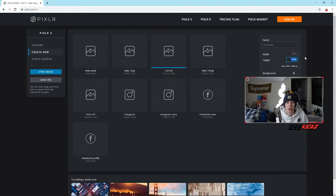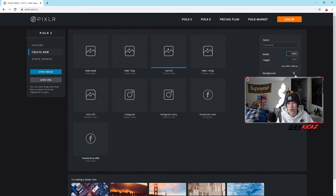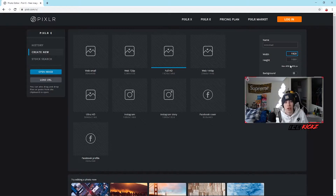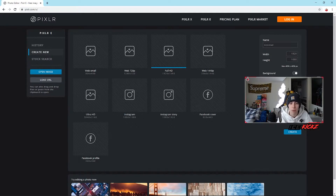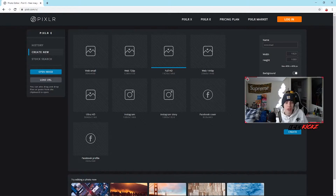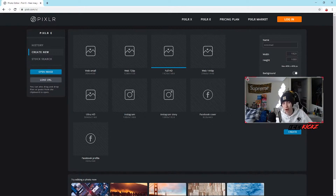If you want a square image — say for a profile picture — you can set both sides the same. You can enter any exact width and height you need. You can also change the background: if you want to start with a transparent image just leave it as is; if you don't want a transparent background you can choose a background color from the full color spectrum, or enter an exact hex number for a precise color. I'm going to roll with transparent and hit Create.